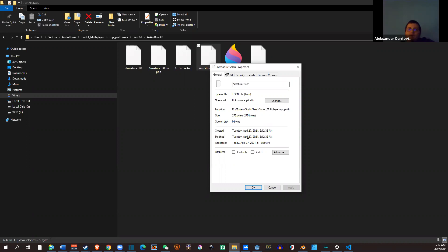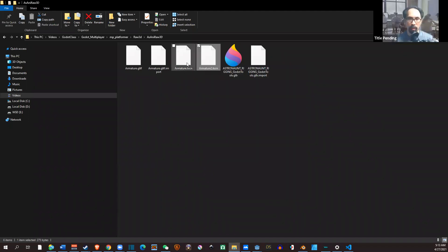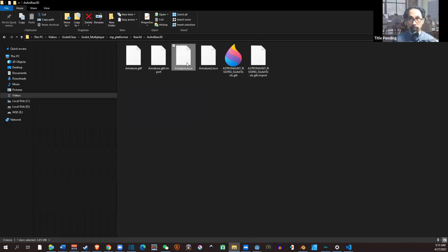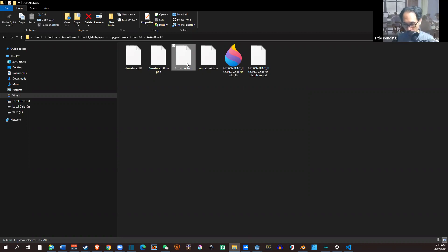So now if you update the GTLF, in theory it should auto-update the scene itself when you reload it. But who knows, maybe not. Okay, all right. FYI, I'm going to post this video sooner than later. Wednesdays - we are trying Wednesdays and Fridays.